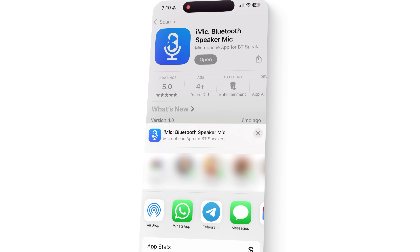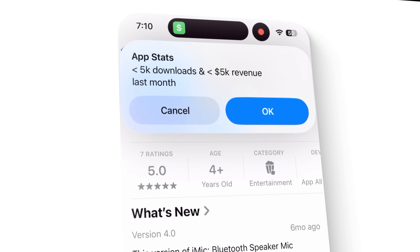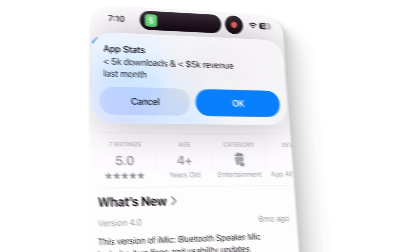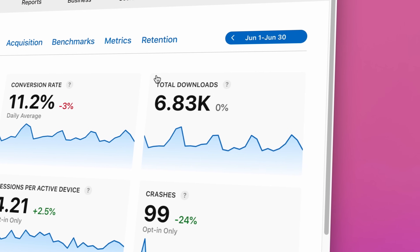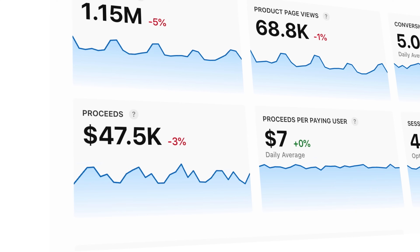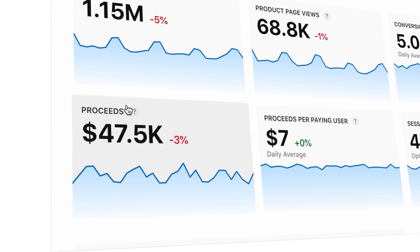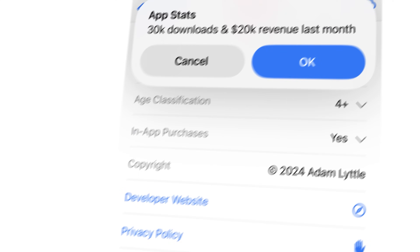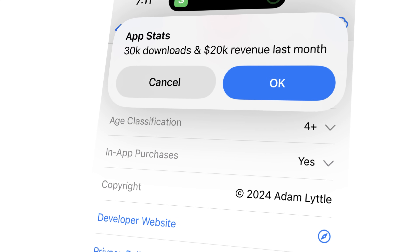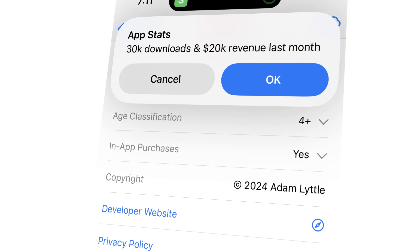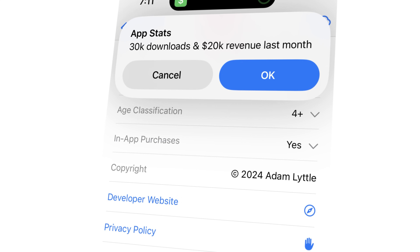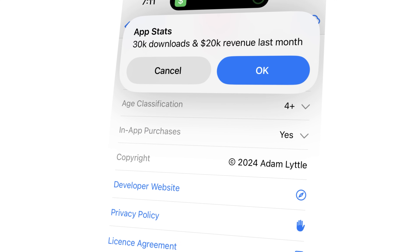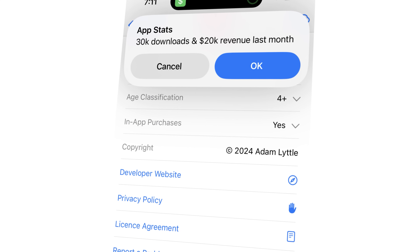But how accurate is it? This tool reports my app, iMic Bluetooth Speaker, as generating under 5,000 downloads in the last month. The actual number? $6,830. And this app that generated over $47,000 last month is reported as only generating $20,000. Close enough? It's pretty accurate, not spot on, but pretty good. It seems to be off by around 30 to 50%. It's good for a ballpark figure, but I wouldn't be using the tool in any sort of due diligence capacity.